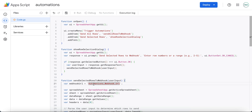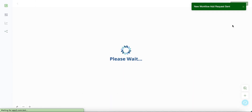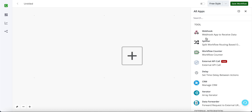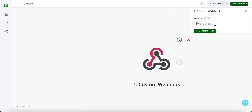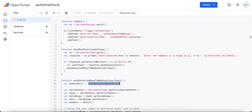Now you need to change the webhook URL from here. Get the webhook URL from the automations builder — create a workflow, click on the plus icon, set a webhook name, then click on the webhook URL link so it gets copied and paste it here.